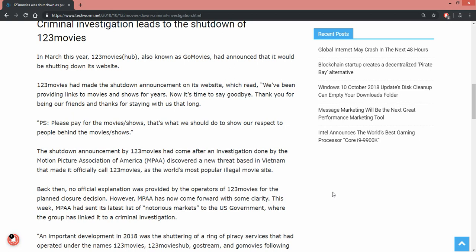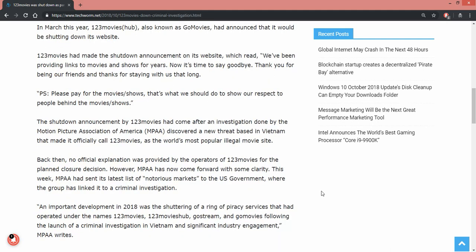Because the announcement for 123movies came after an investigation by the Motion Picture Association of America. So 123movies is faced with that investigation in the U.S. government where the group has been linked to criminal investigation.